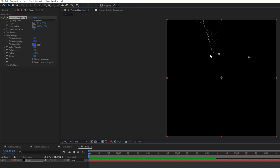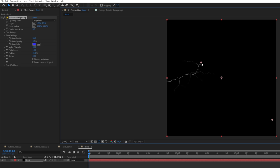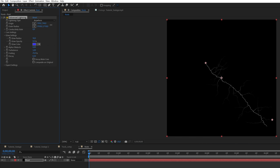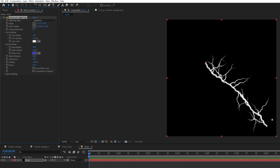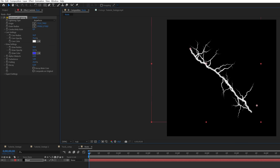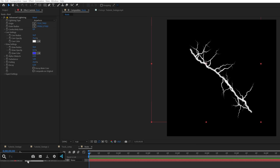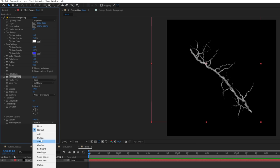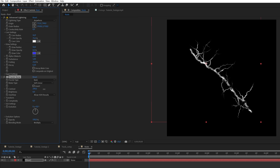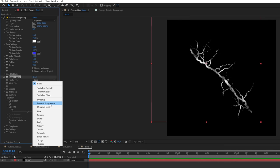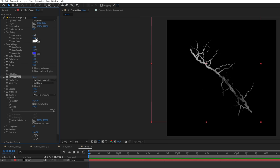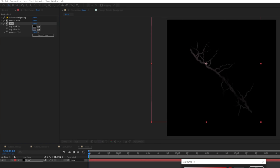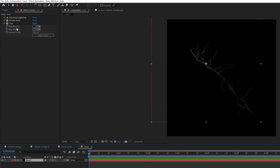Play with the origin to find an angle you like. In Core Settings, increase the radius quite a bit and you start getting roots. Add the Fractal Noise effect, set its blending mode to Screen or Multiply, and play with the contrast. Change it to Dynamic Progressive and play with the brightness to create really nice variation in your roots so they don't look perfect. Add a Tint effect and give it a darker color.